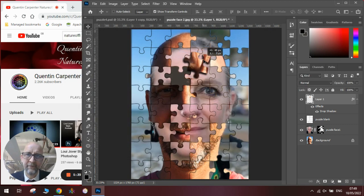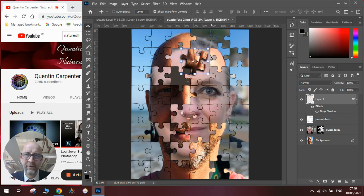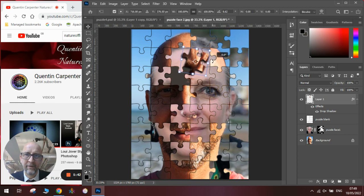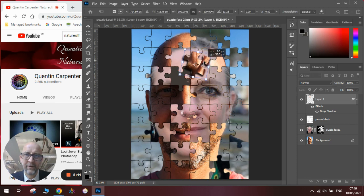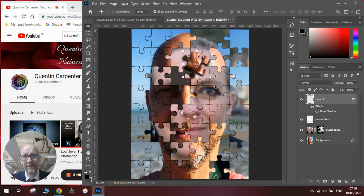Once we've done that and we're happy we're going to click OK and you can see we've got our piece and we can move it around to exactly where we want it to go so it looks like it's about to be placed.